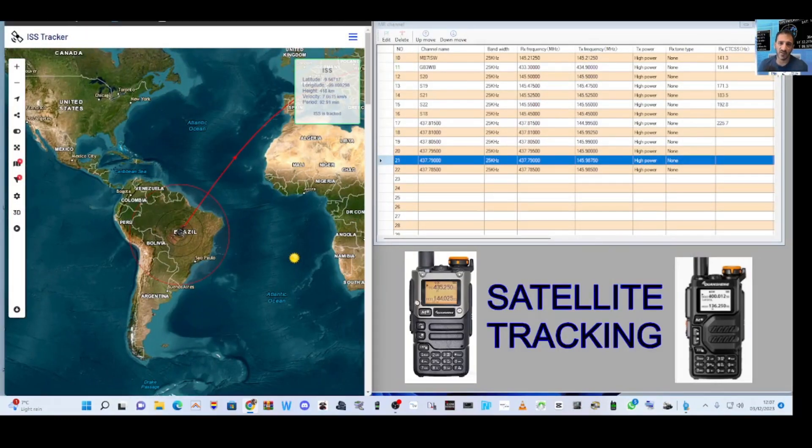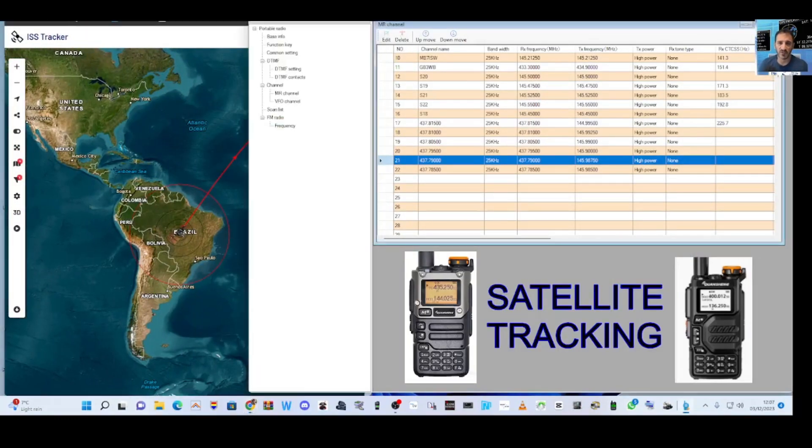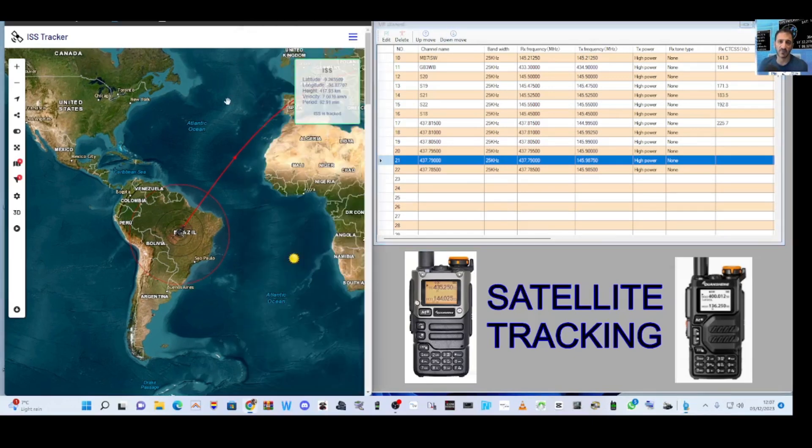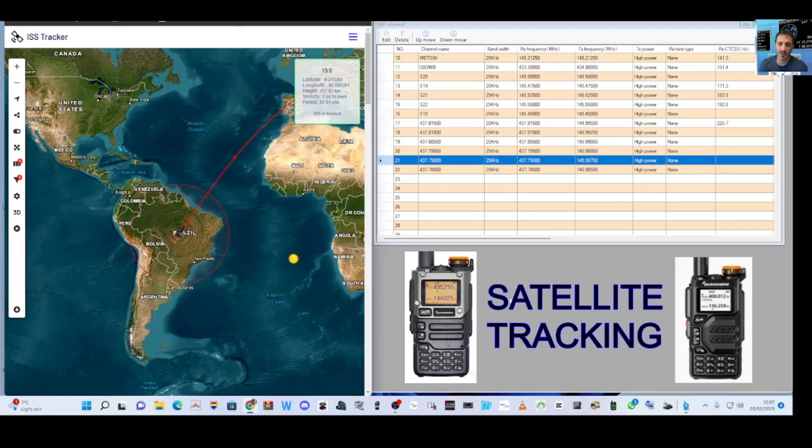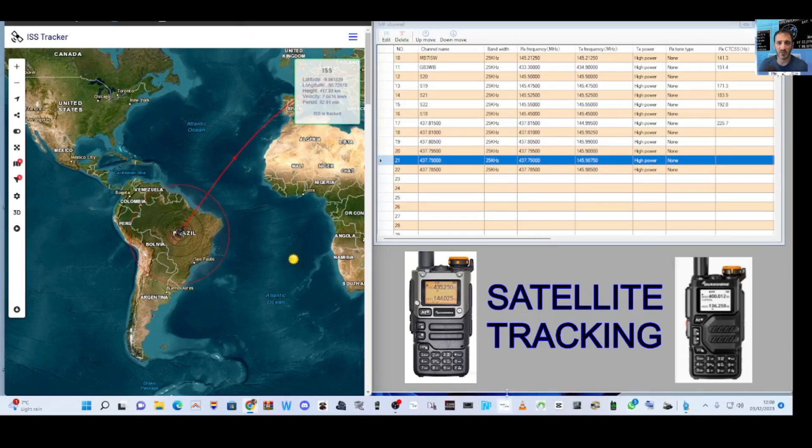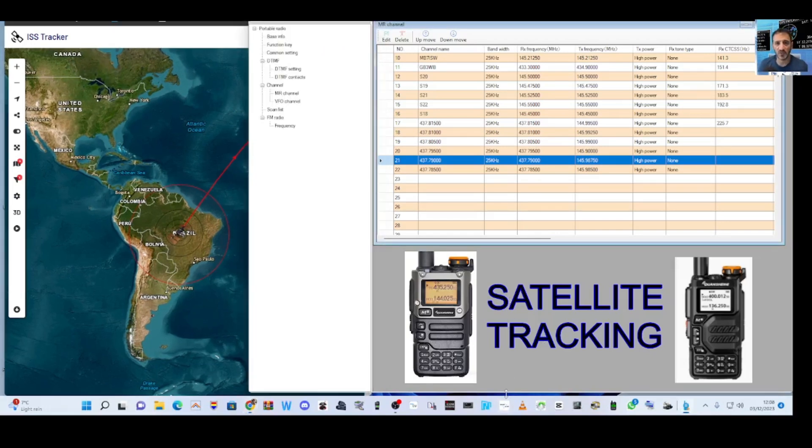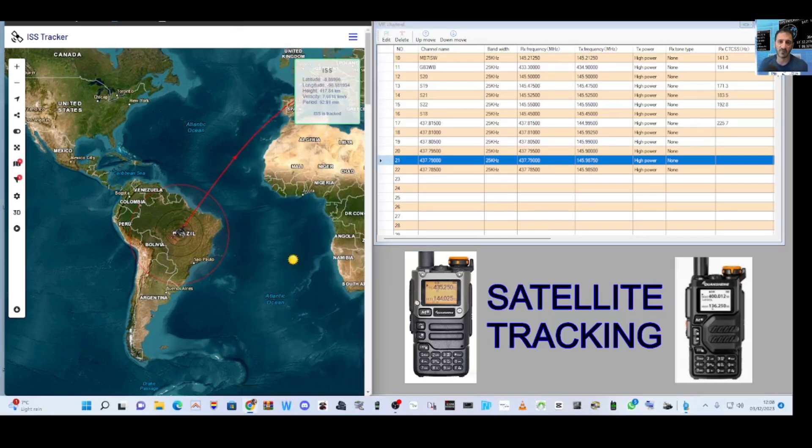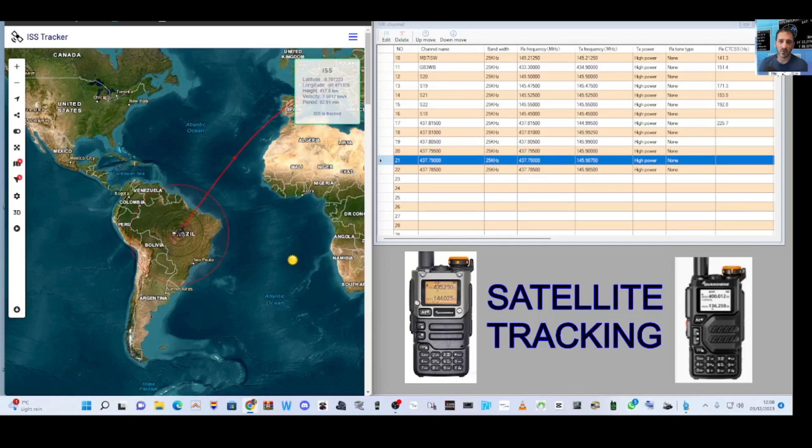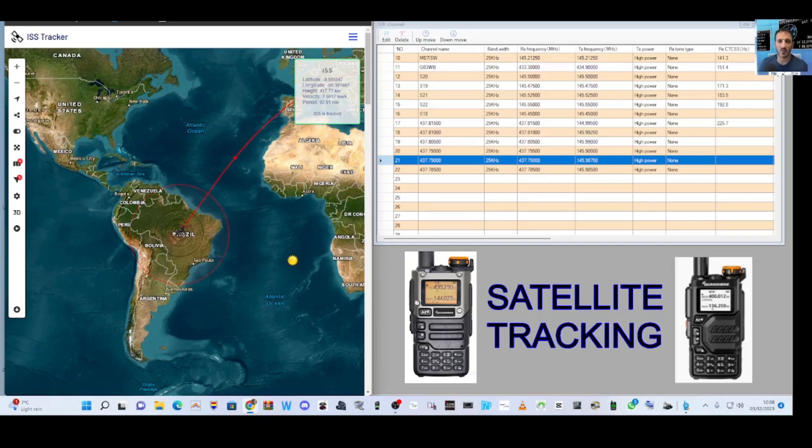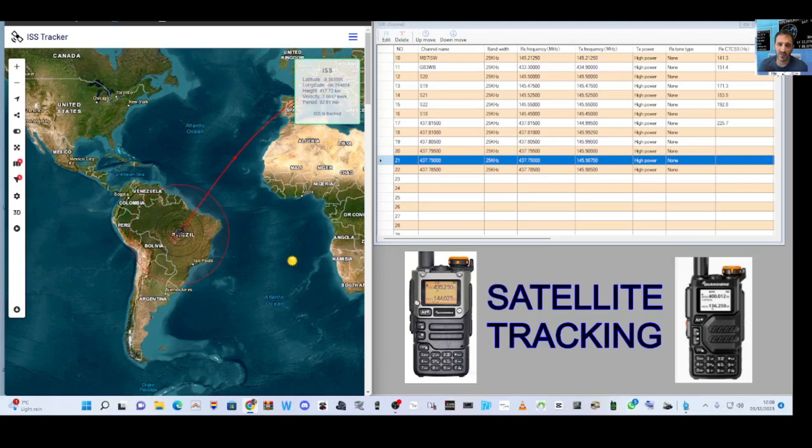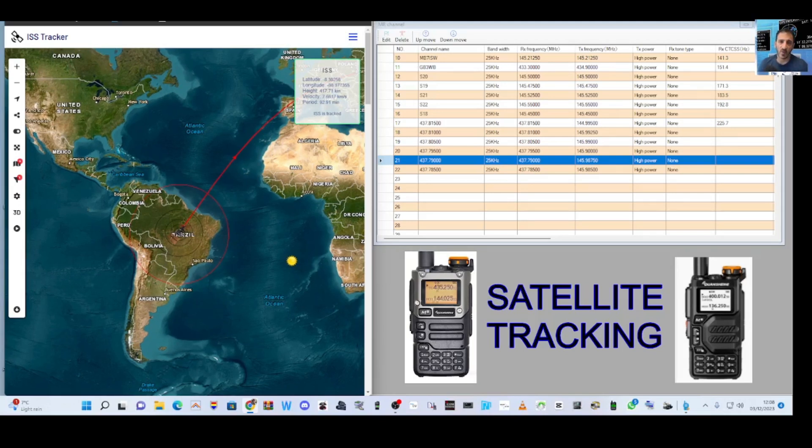I will put a link for this programming software as well. This one is called Portable Radio CPS. You can use chirp. I'm going to make a separate video using chirp, but at the moment I've got this. So next video, same thing, but using chirp. Thanks for watching my channel and catch you on air. Remember to like and subscribe if you find my videos helpful. 73, all the best.